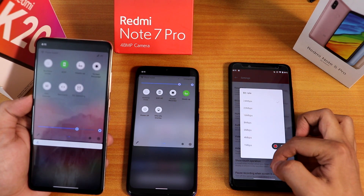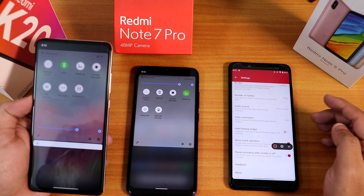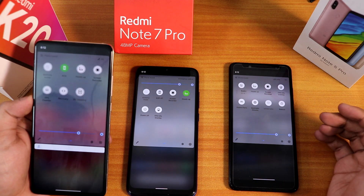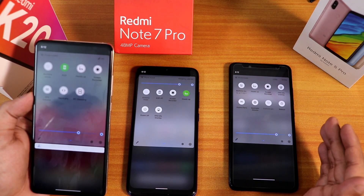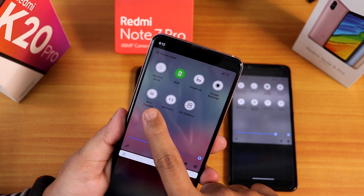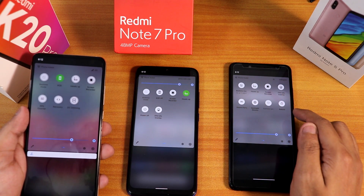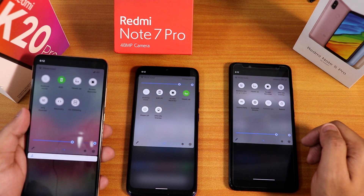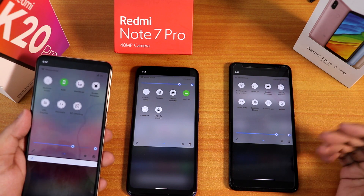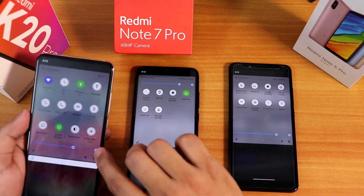The OxygenOS screen recorder with those advanced options is available on the Note 7 Pro and K20 Pro as well. There's also an FPS counter available — on the K20 Pro you can tap the FPS counter tile and it shows the frames per second. The same FPS info overlay is available on the Note 7 Pro and the Note 5 Pro. It shows your FPS during gaming or normal UI use. Night light is also available on all devices.